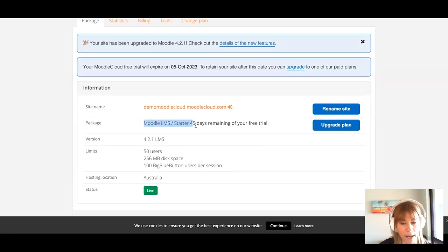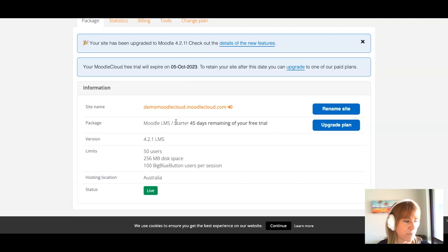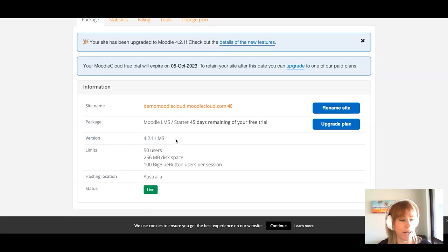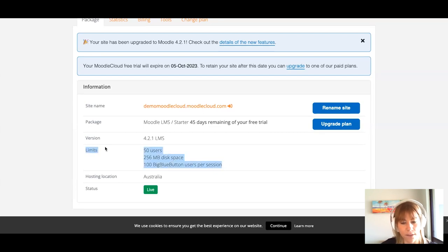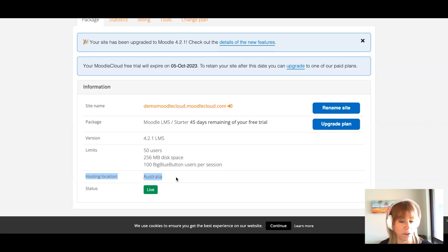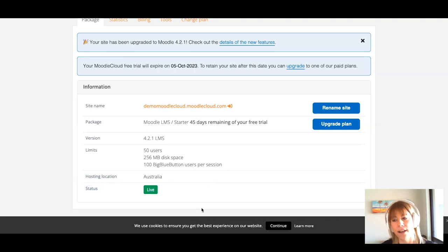The portal shows your plan details — free trial, or mini, small, medium, etc. — and you can upgrade from here. It shows the latest version of Moodle LMS with the current reference number, and a summary of your limits: number of users, storage space, and BigBlueButton sessions. There are three hosting locations: Australia, Ireland, and United States, which you can choose during sign-up. The status indicator shows your site is live.